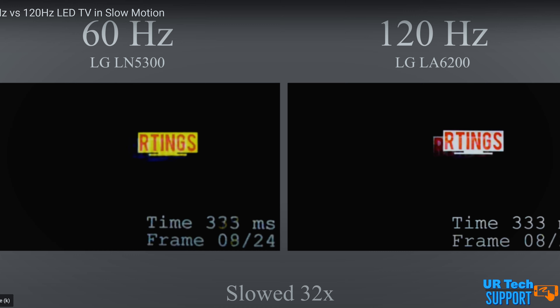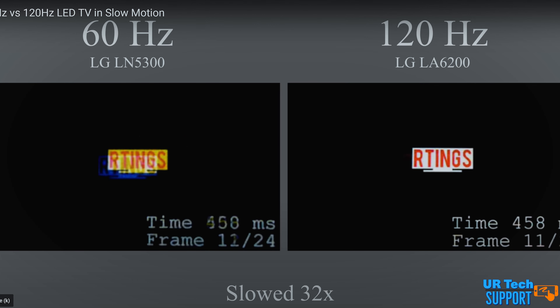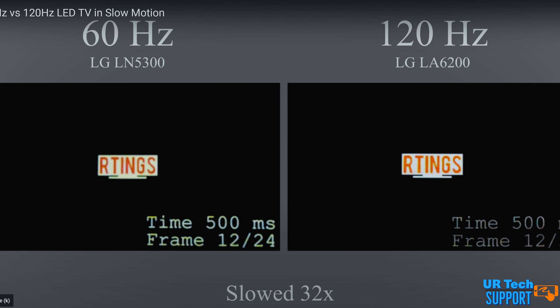So what is 120Hz refresh rate anyway, and what's the benefit? Basically, 120Hz simply means the image refreshes 120 times per second on the screen. What this does is give you the effect of more realistic motion — a fluid, smoother motion when you're scrolling, playing a game, or watching a movie if it's configured specifically for a higher refresh rate.